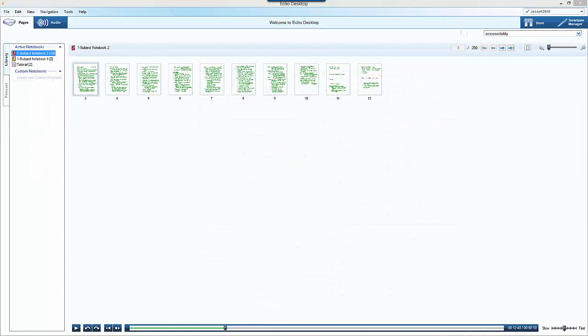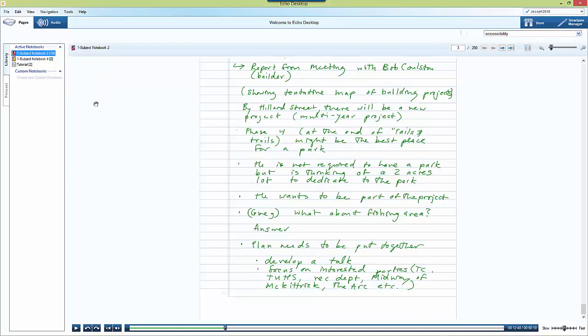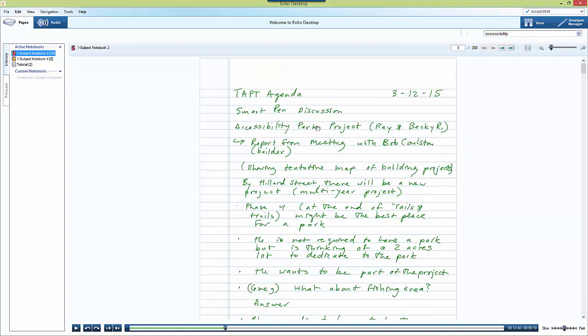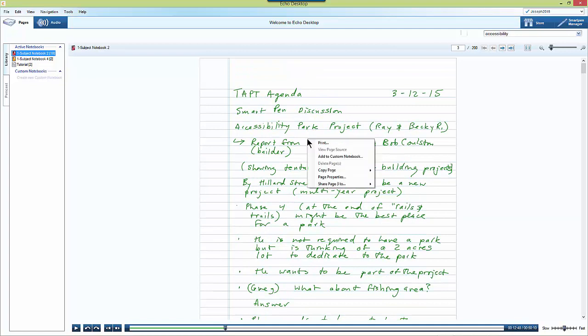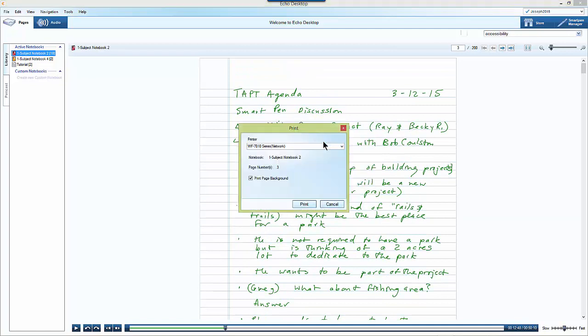You can print a page at a time of your notes from the Echo desktop software by clicking on the page of your notes that you want to print, then right clicking, selecting print, and then select the printer and choose whether you want to print the page background and then select print.